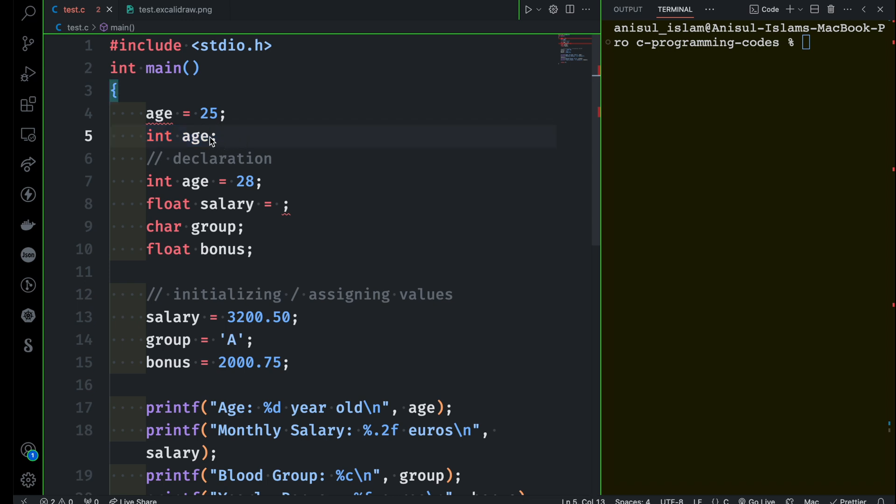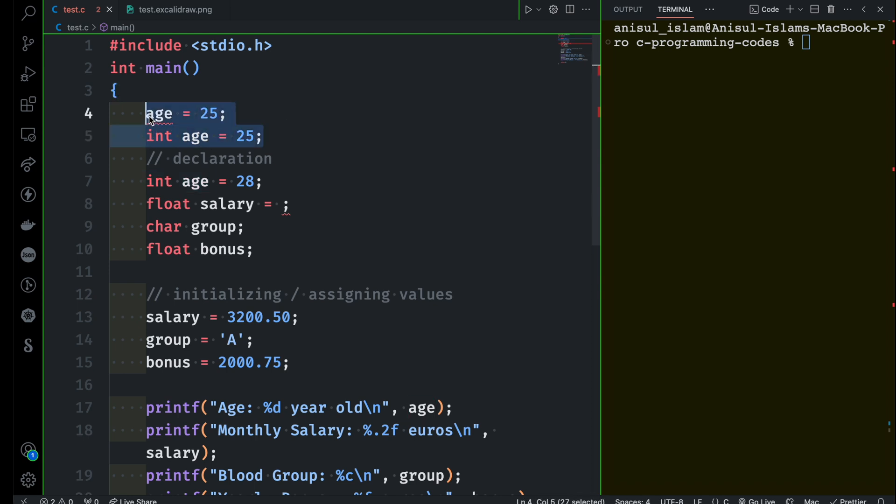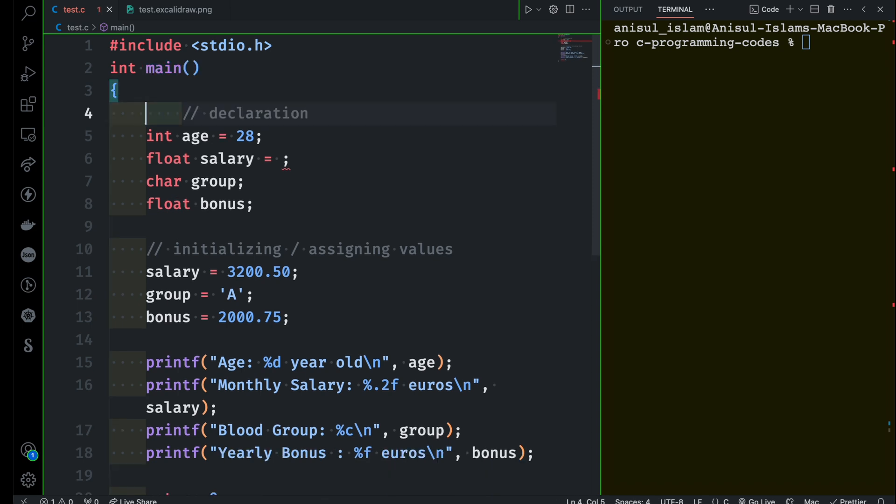But at the same time when you are declaring you can also initialize the value and this is what we are discussing here, something called dynamic initialization. I hope this makes sense to you.